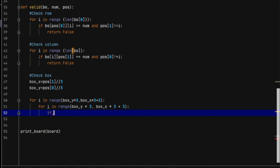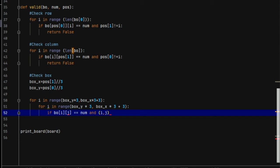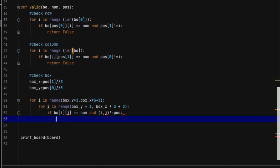Inside the double loop we check: if bo[i][j] is exactly equal to the number we are looking for, and (i, j) is not equal to the position we are currently at, then we can say that the number is already present in the box, so we return False.